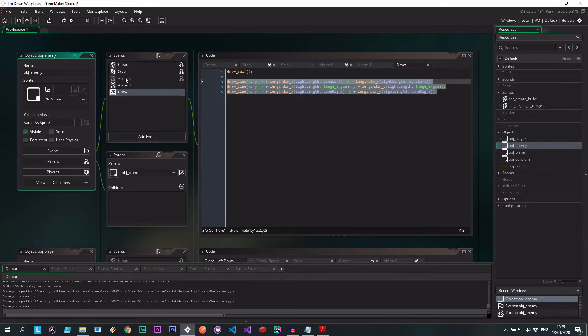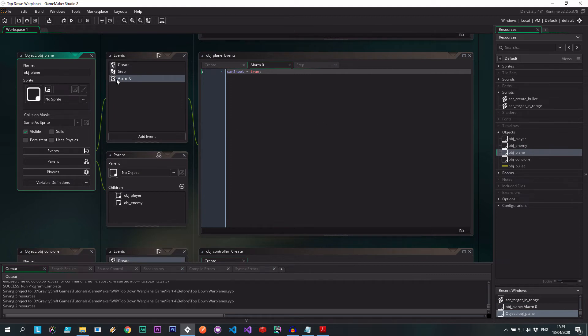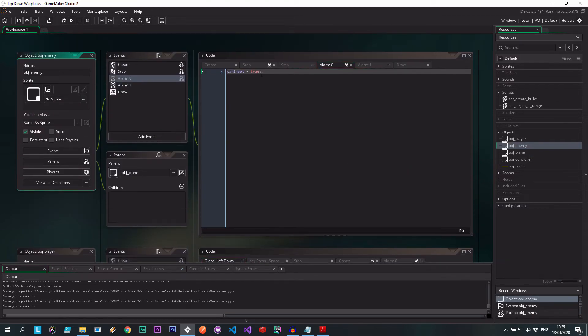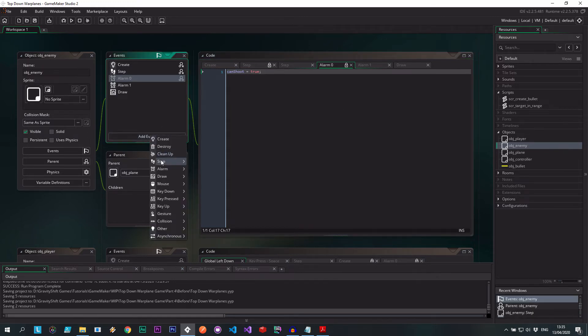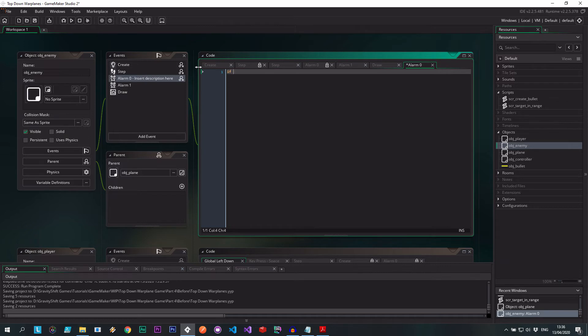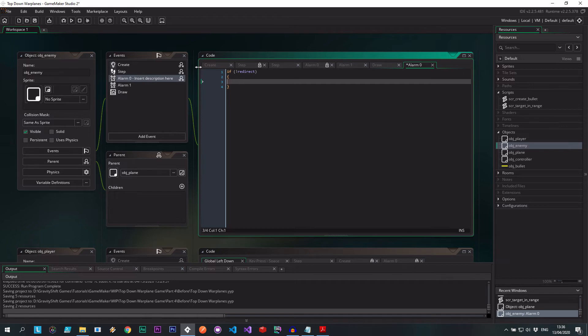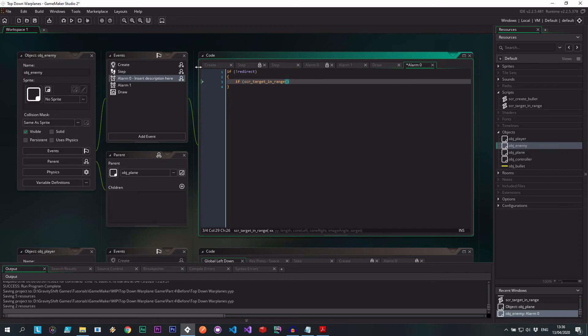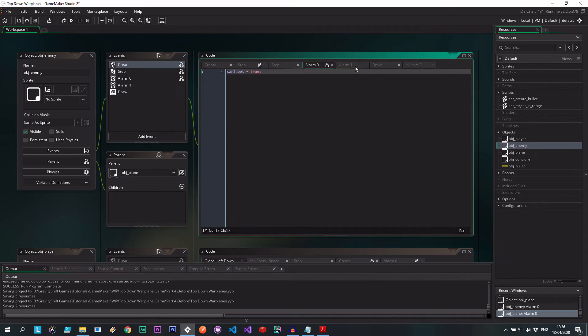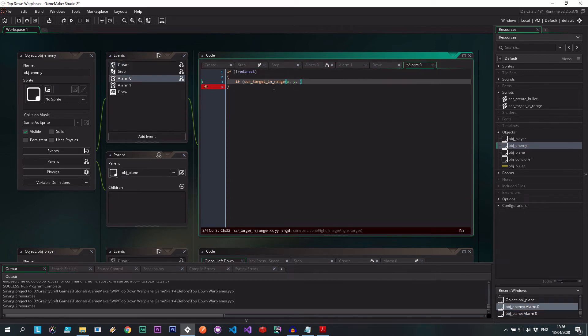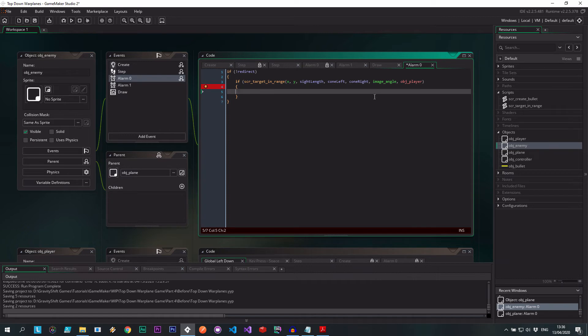So let's go ahead and actually use this script. So we said that we're going to use the alarm zero to handle the shooting, which currently is used by our player in the parents alarm zero, which says can shoot true. So we're going to do the same kind of vibe, but in the enemy, instead of just can shoot true, we're going to say, okay, well, as long as you're not redirecting or disengaging, then you can shoot. So let's add event, the alarm zero. I'm going to just override that parent. And we're going to say, if not redirect, then in here, we're going to say, okay, well, if SCR target in range, X, Y, site length, cone left, cone right, image angle, target is going to be object player.